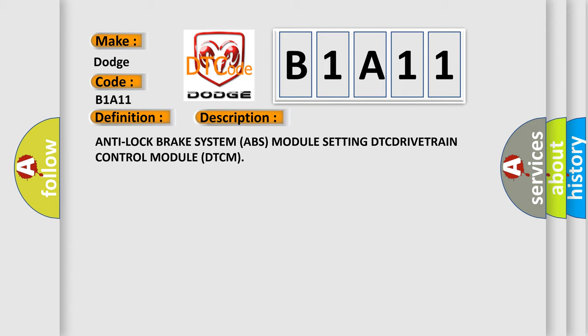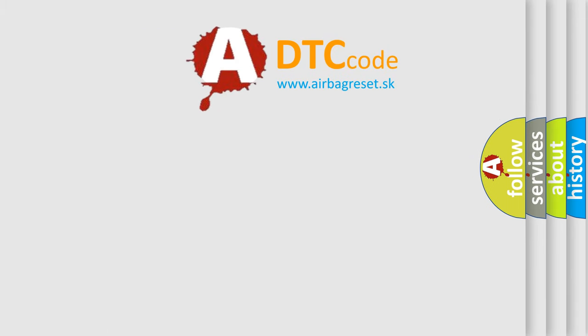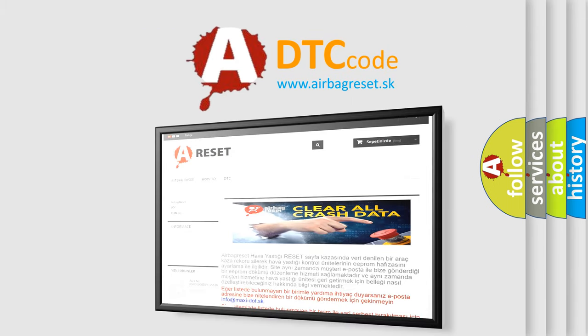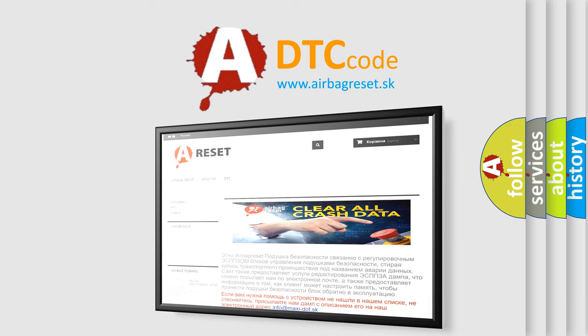The Airbag Reset website aims to provide information in 52 languages. Thank you for your attention and stay tuned for the next video.